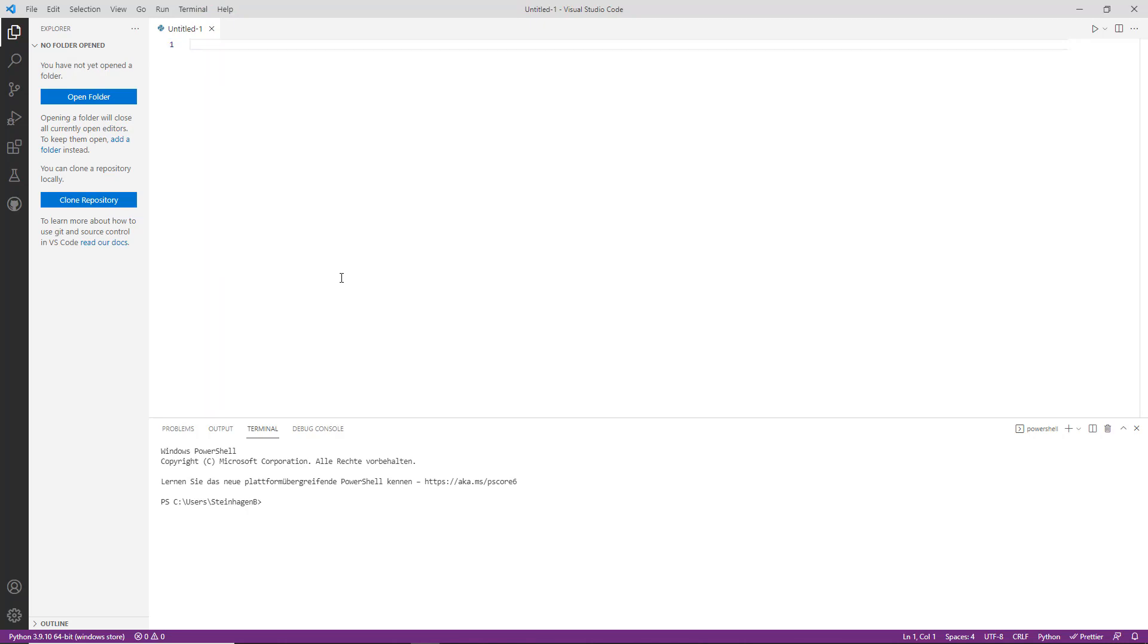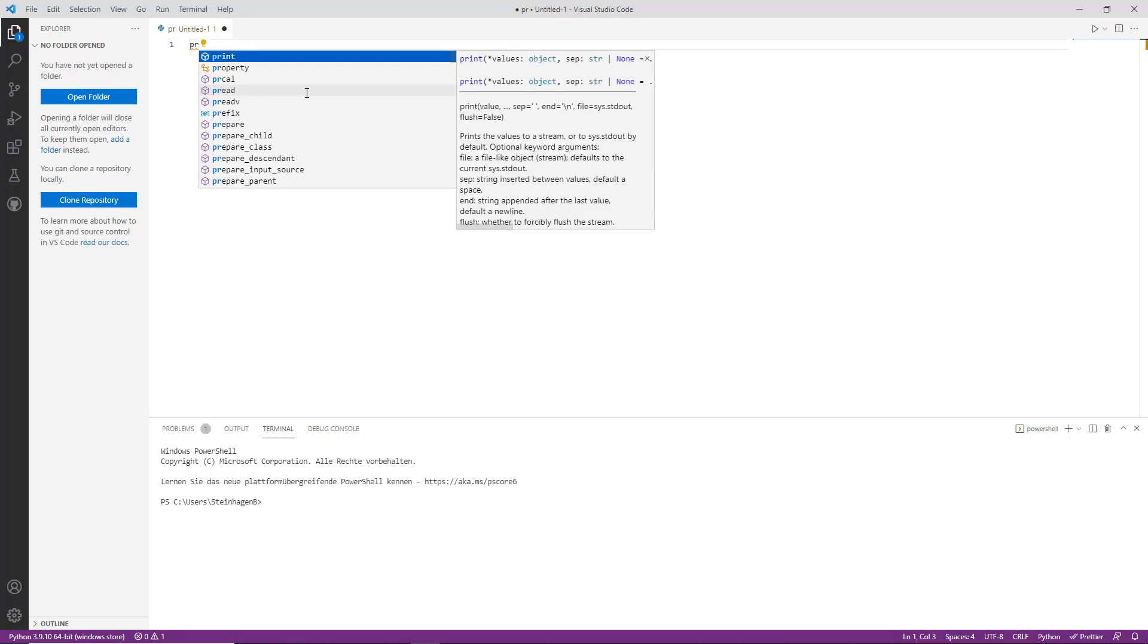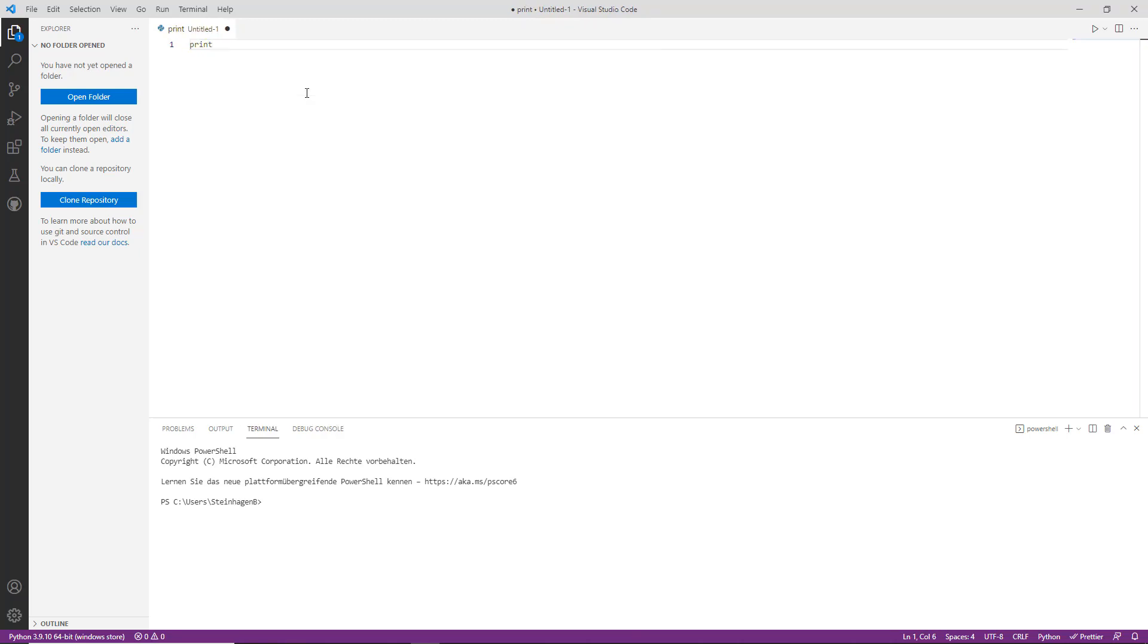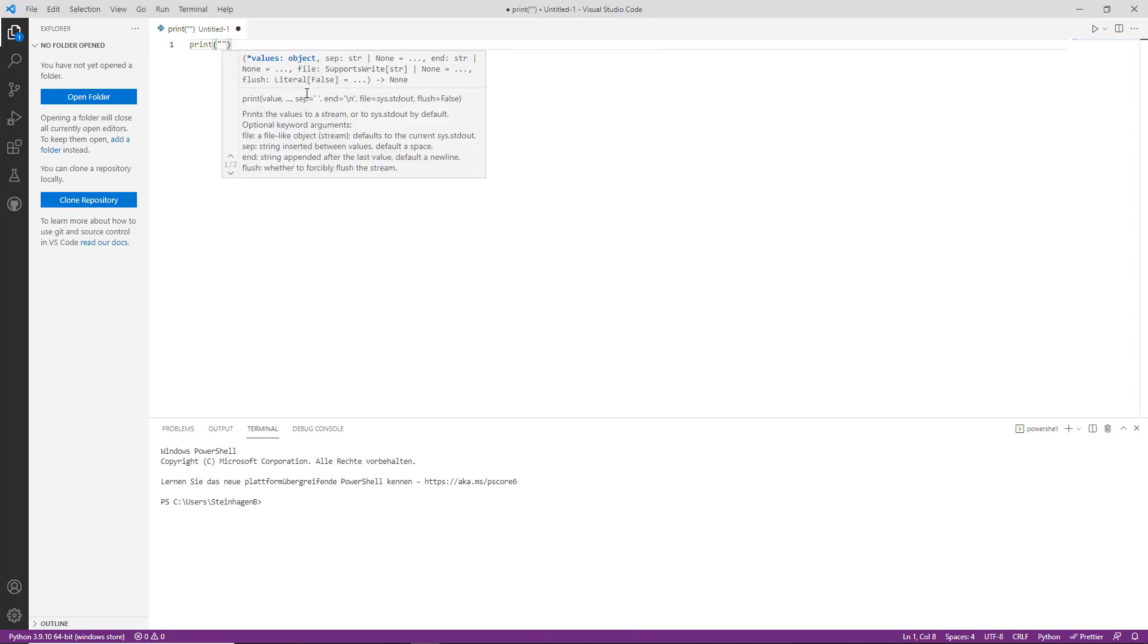IDEs such as Visual Studio Code offer extra support for your programming projects such as code completion, help functions, graphical realization, debugging tools, as well as a connection to GitHub, which can be very useful. Illustrating the ease of use, I simply type PR and tab onto the print function with the help of code completion.